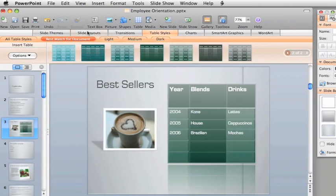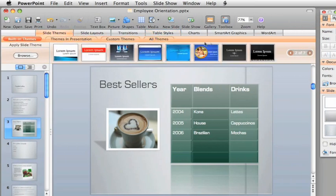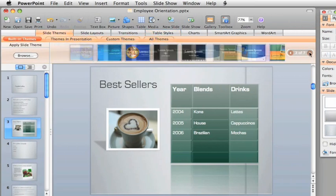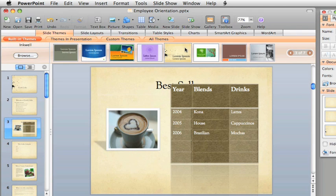And if you decide to change the theme of the presentation, the table also updates to match the new theme.